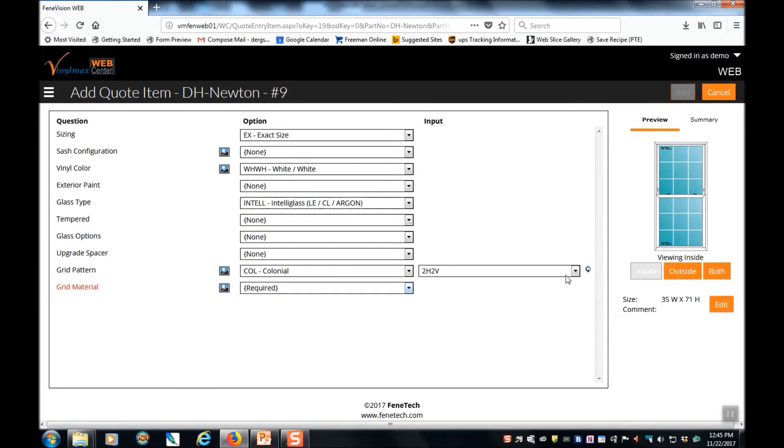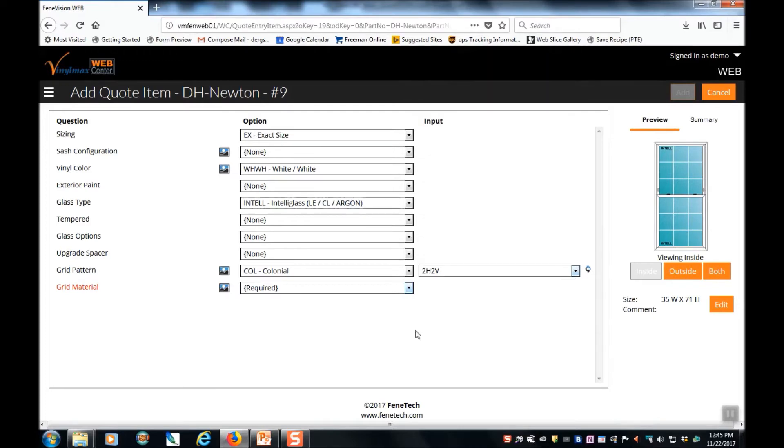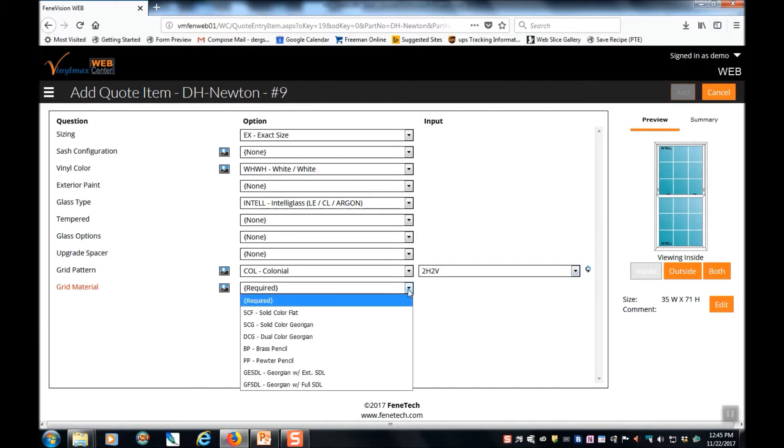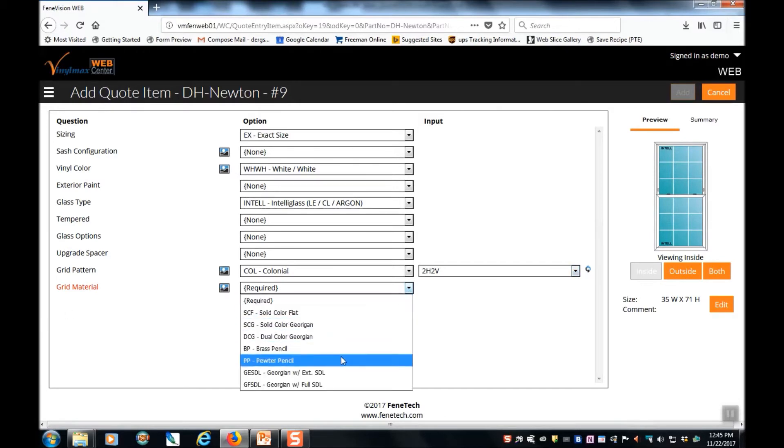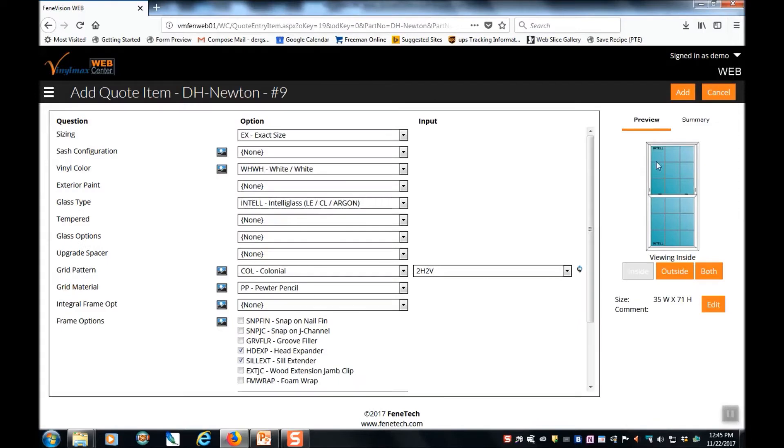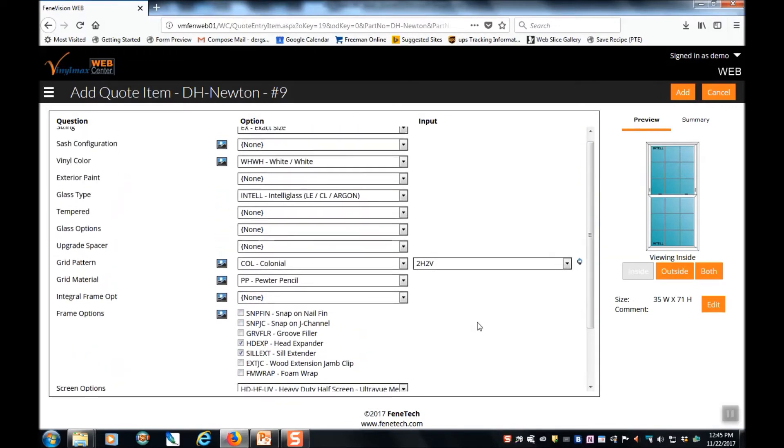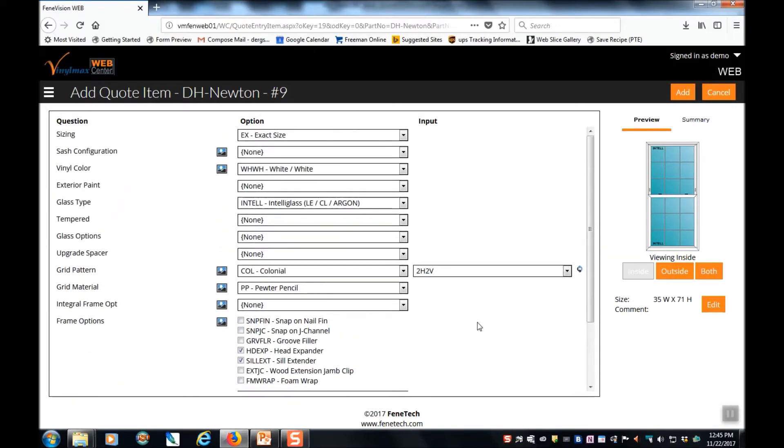Under grid pattern, I'm going to select the drop down and I'm going to select colonial grids. You can see the picture here on the right hand side automatically shows the grid pattern recommended for this size window. You may choose that, stay with that, or select another pattern here. The grid material that we're going to use on this window, let's go with pencil pewter. And again, you can see that the image is updated to reflect our choice. There are other options you can select. Just go through the questions, select the options that are appropriate for your window.